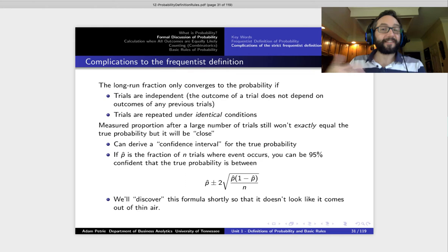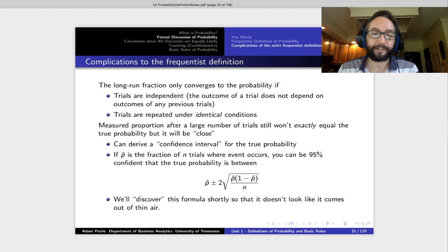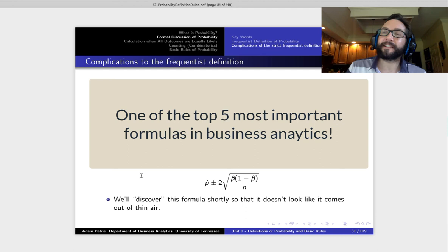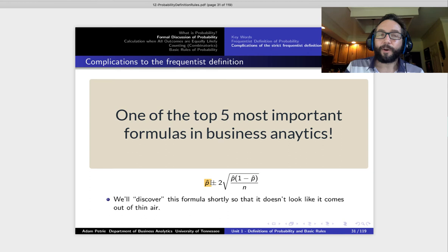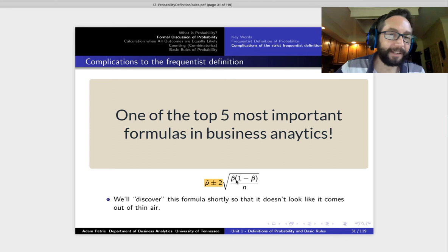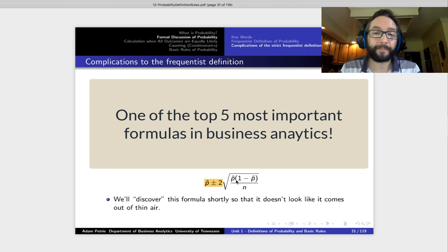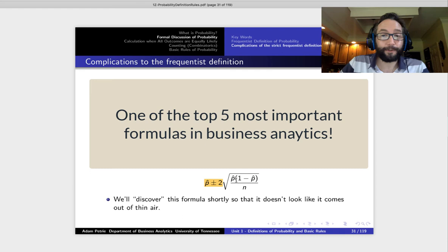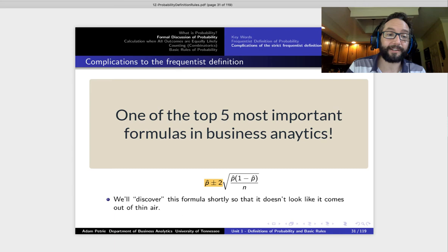Here's kind of the secret tool, one of the main tools we use in business analytics to know just how close we got to the right answer. Once we've conducted an experiment and measured a fraction of trials where our event occurred — we're going to call that a p-hat — we can actually say that we've nailed down the true probability to within a certain range, more or less. That certain range is just whatever you originally measured as p-hat, plus or minus two times this fraction with the square root. We'll discover this at a much later time, but this is what we're going to refer to as a confidence interval.